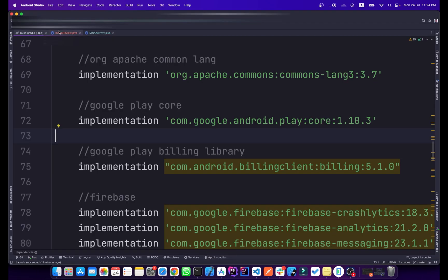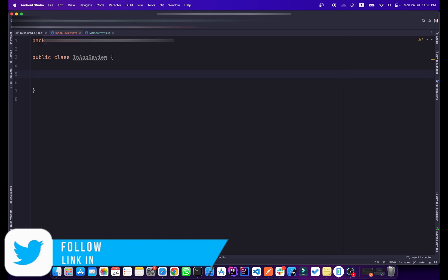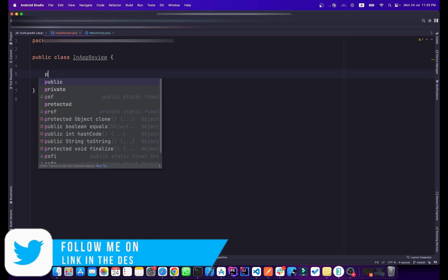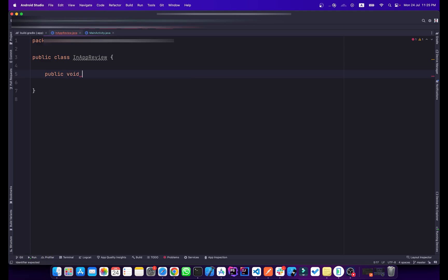Now going back to our project, I have already created a separate class for In-App Review. I will create a function here — it will be public void and I will name it askUserForReview.